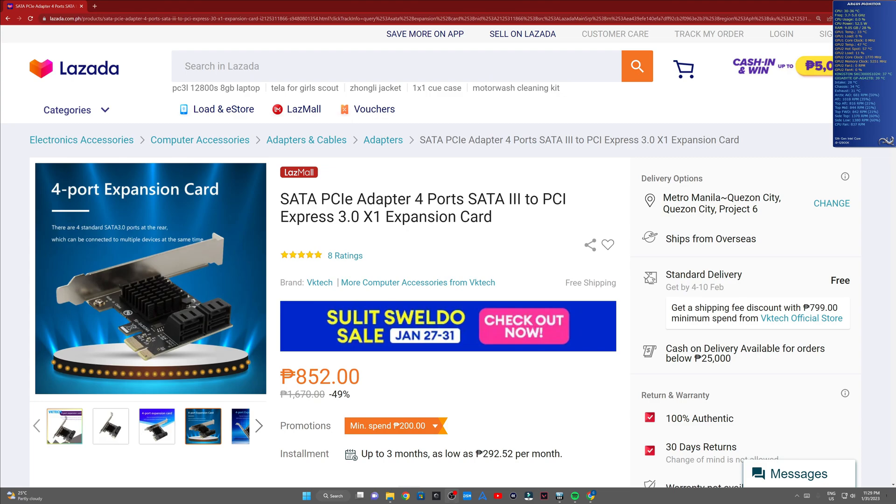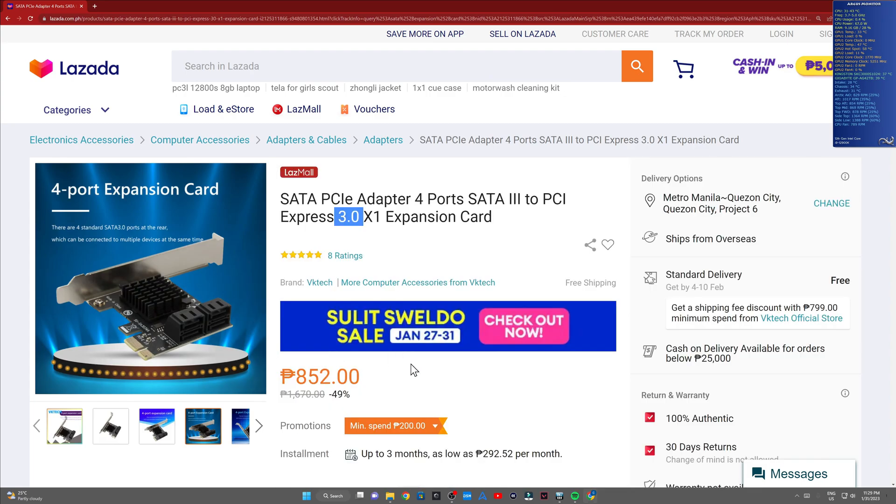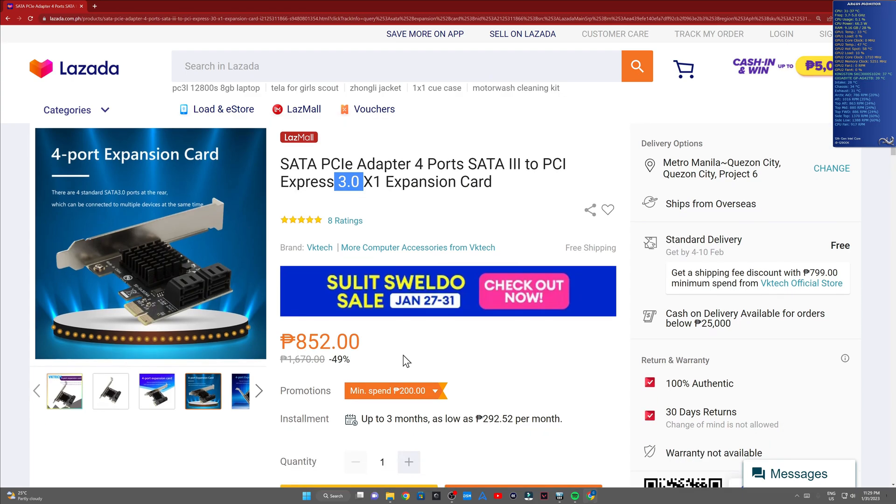For this particular expansion card though, it's a PCIe 3.0 times one card. In my opinion and observation, a times one slot is more than sufficient for a four port SATA storage device.